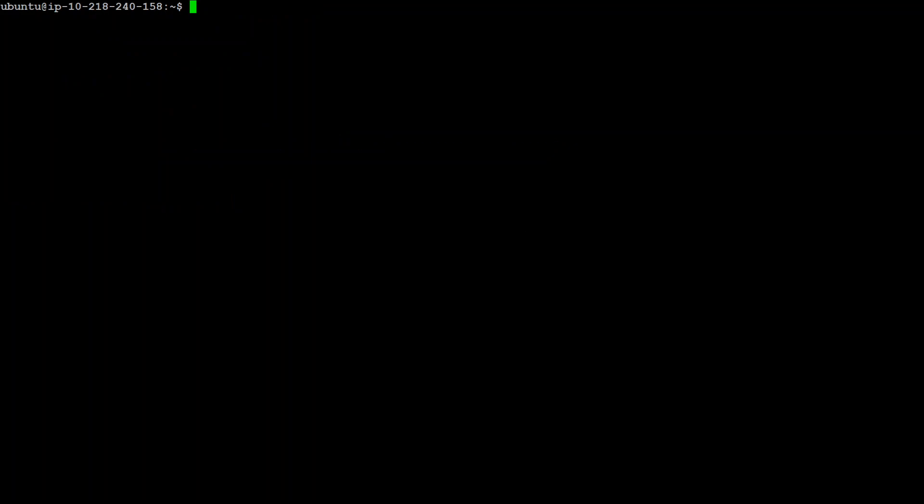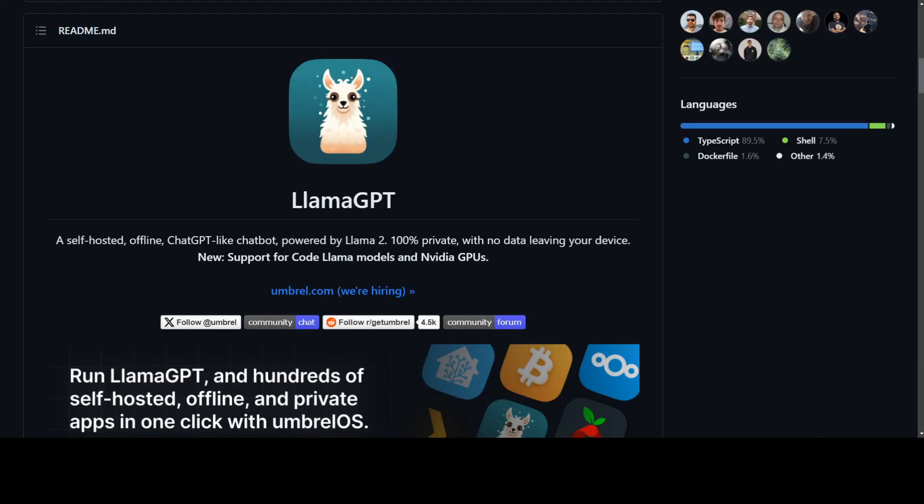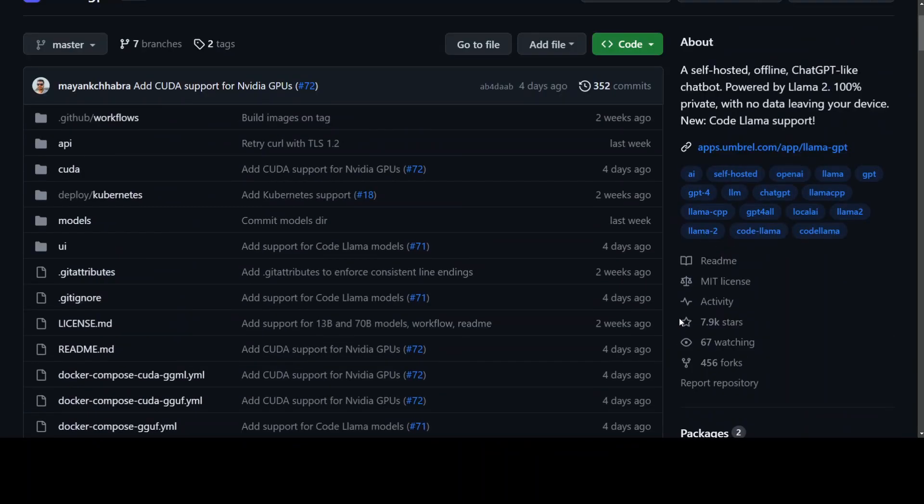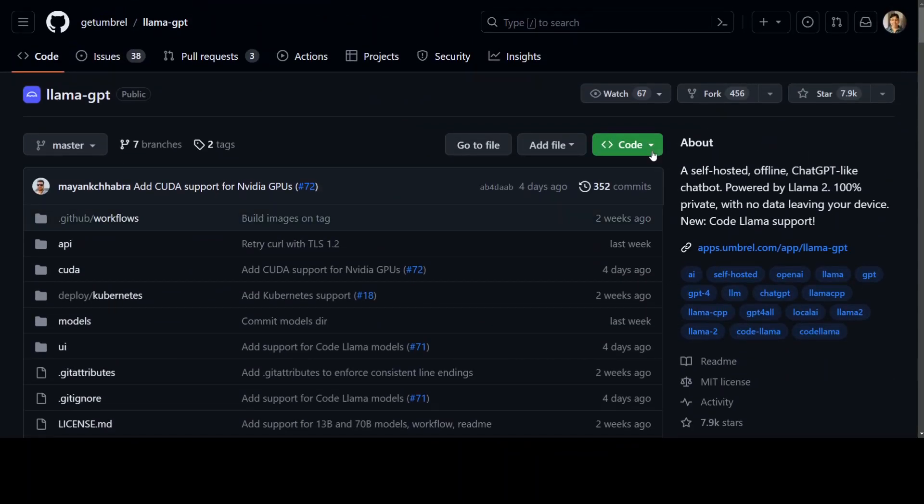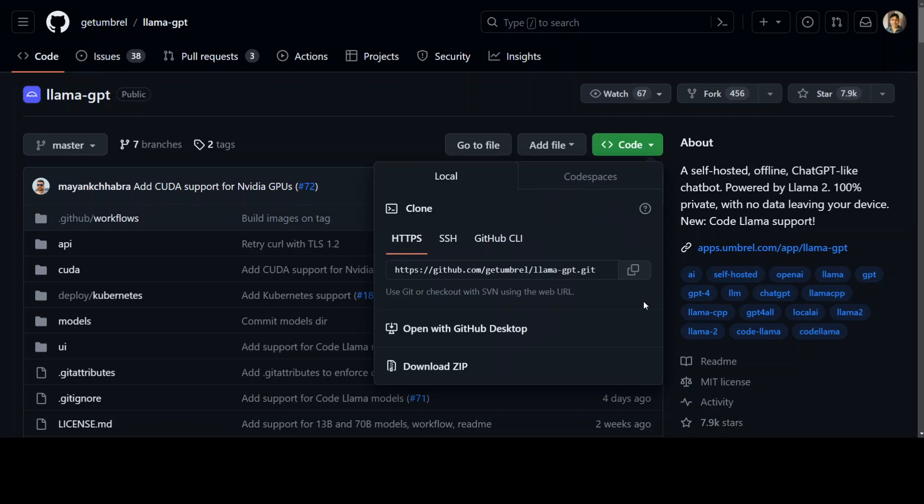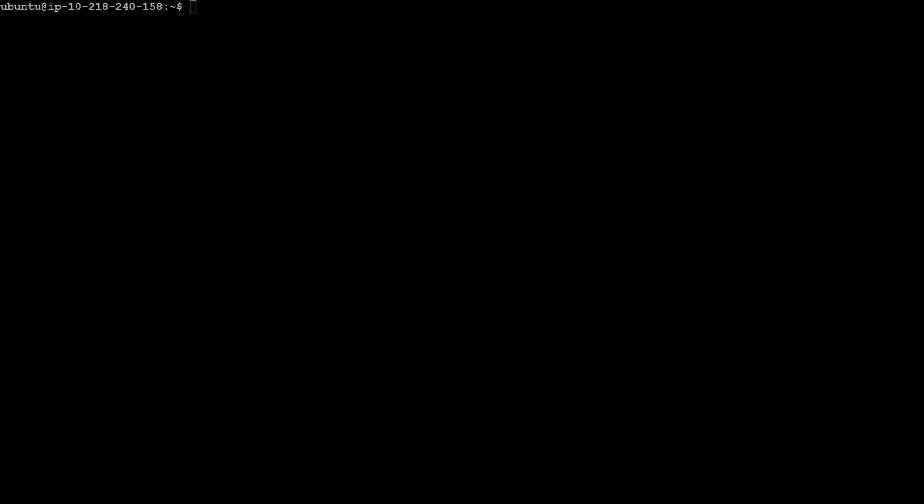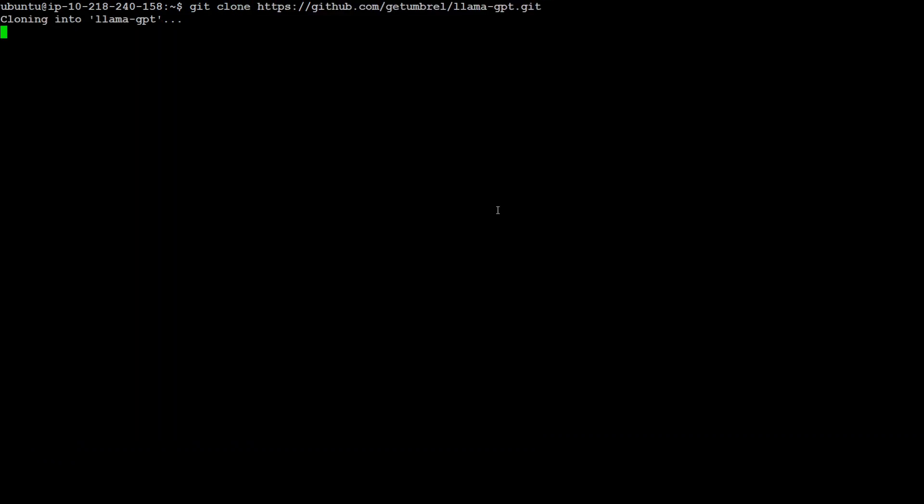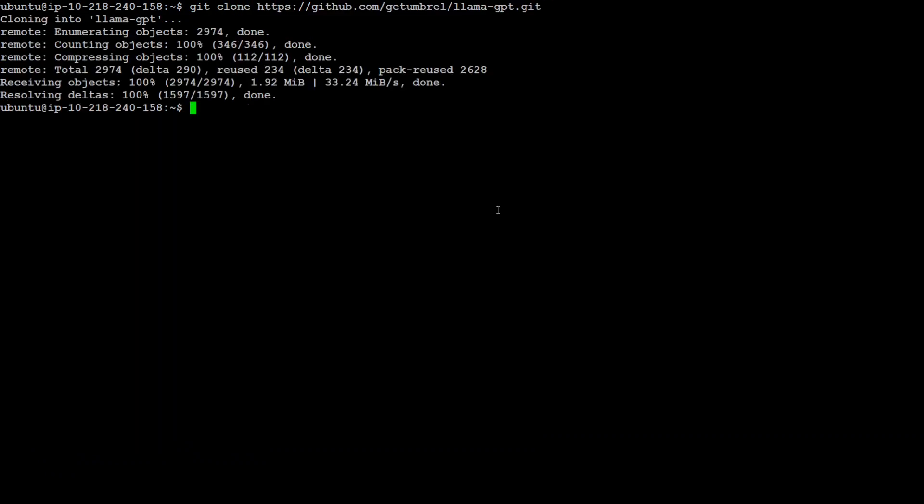Now, first thing we need to do is to clone the GitHub repo for this LlamaGPT. So, go back to GitHub and from there on this repo, scroll up, click on this green button and grab this URL. Now, let's go back to our Ubuntu system where we will be git cloning. Git clone and then just give this URL.